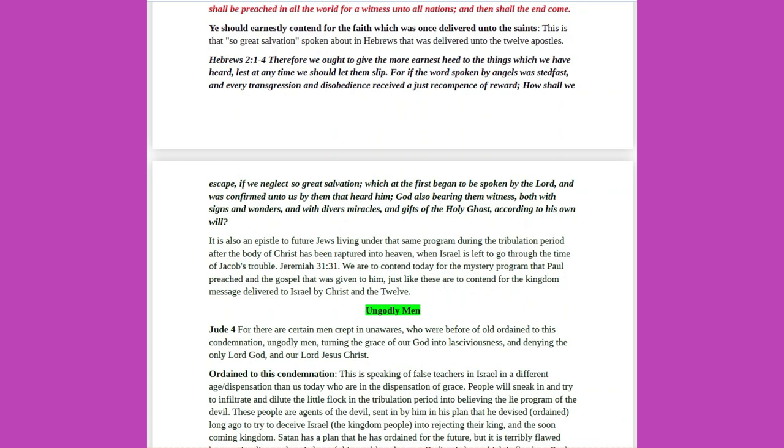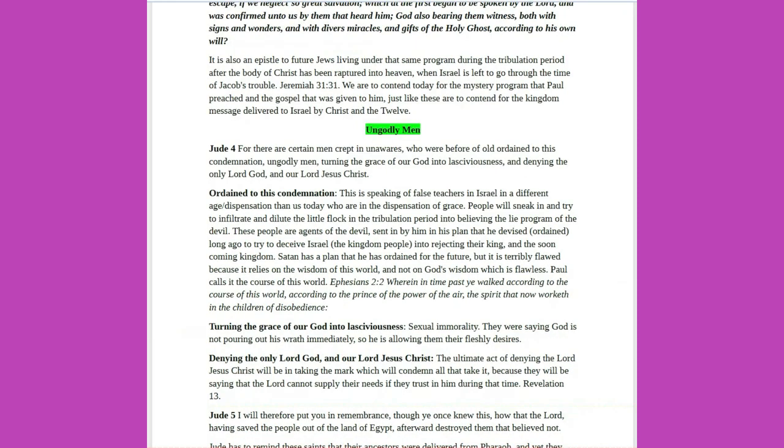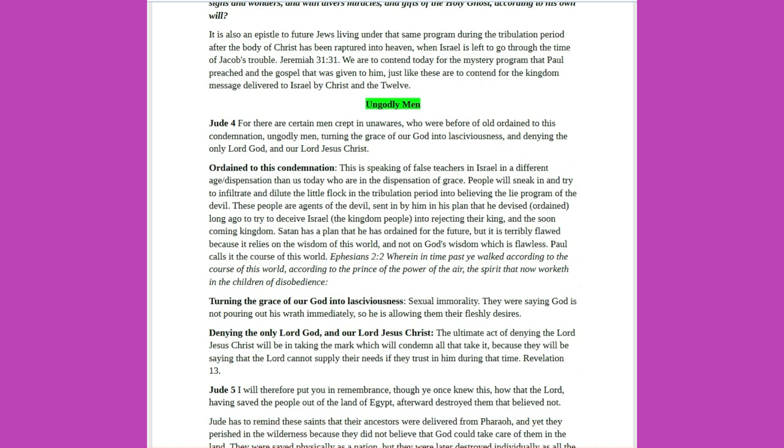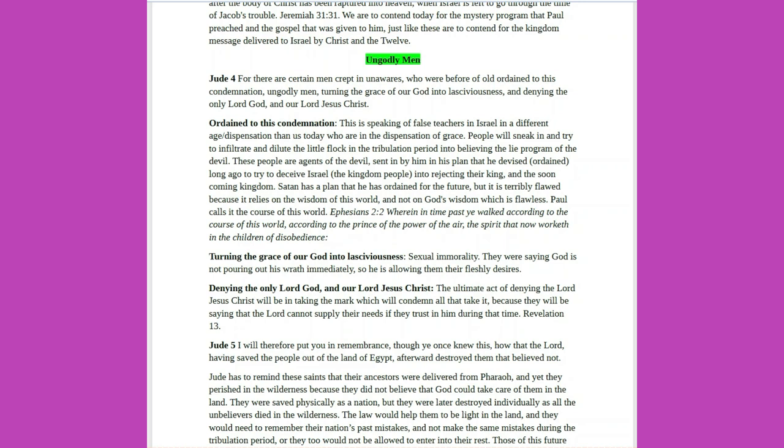Hebrews 2 verses 1 to 4: Therefore we ought to give the more earnest heed to the things which we have heard, lest at any time we should let them slip. For if the word spoken by angels was steadfast, and every transgression and disobedience received a just recompense of reward, how shall we escape, if we neglect so great salvation, which at the first began to be spoken by the Lord, and was confirmed unto us by them that heard him, God also bearing them witness, both with signs and wonders, and with divers miracles, and gifts of the Holy Ghost, according to his own will? It is also an epistle to future Jews living under that same program during the tribulation period after the body of Christ has been raptured into heaven, when Israel is left to go through the time of Jacob's trouble.